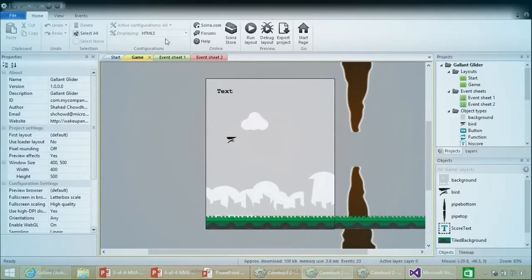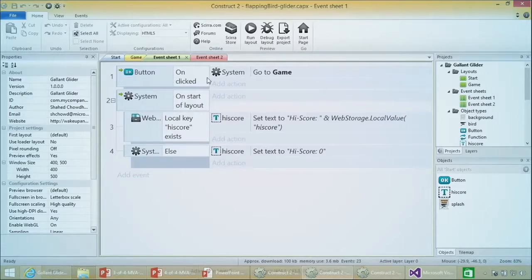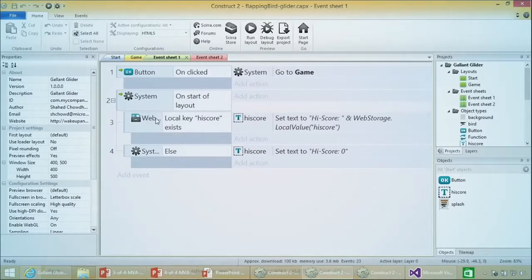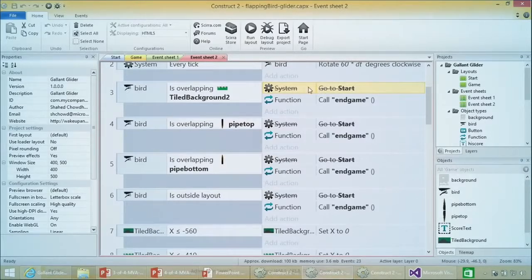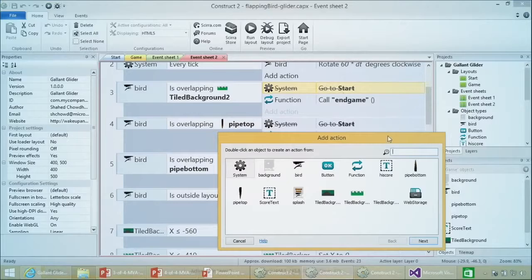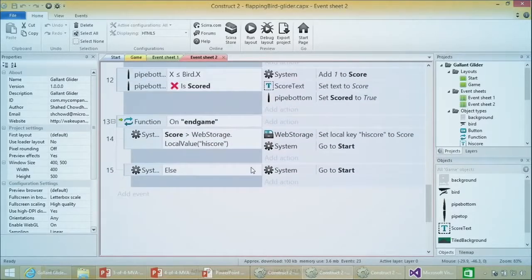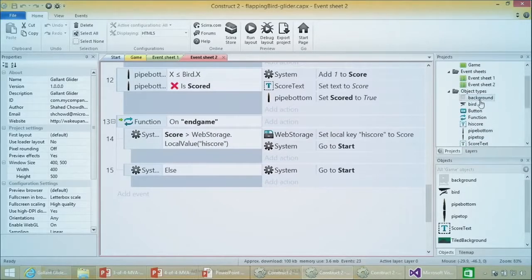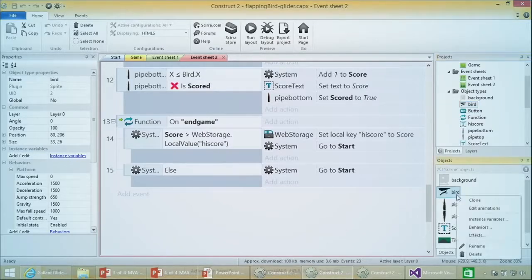Looking back at our template, the start event sheet and the other event sheet are very similar to what we already looked at. All I did was add a couple of things for high score using web storage, which James covered earlier. For the event sheet, I replaced the 'go to start' and instead added a call to an 'endgame' function at the very bottom, which makes sure local storage covers your score every time. Another thing to notice is the bird is now a glider - it still says 'bird' internally, which doesn't appear to the end user.